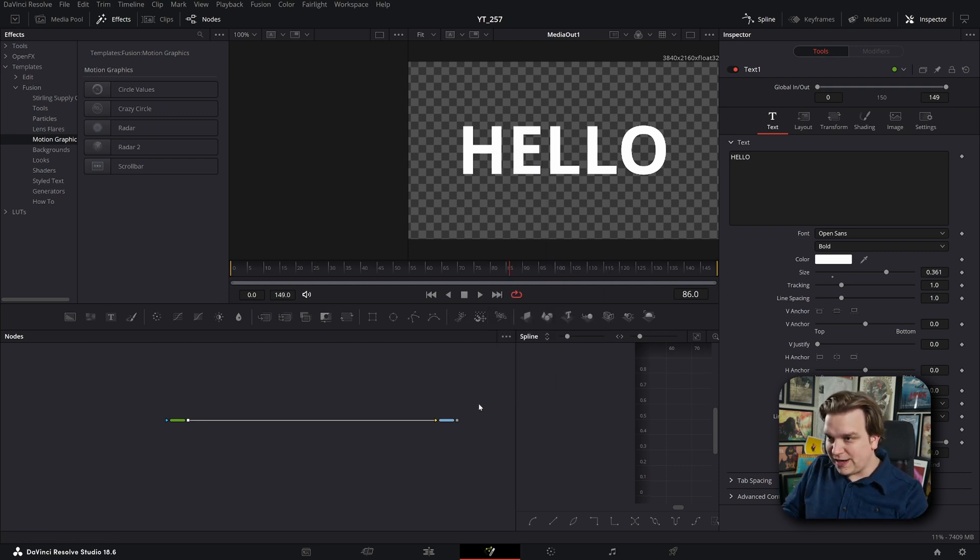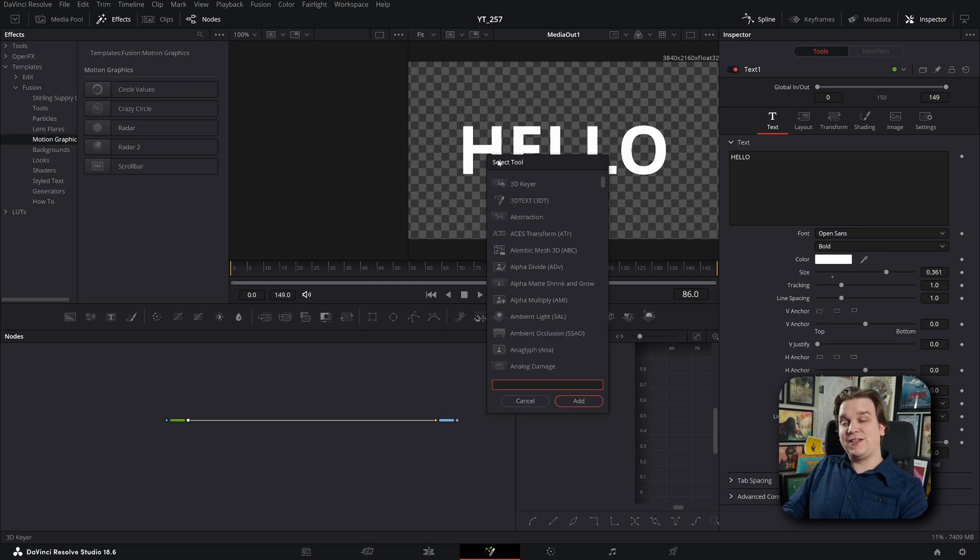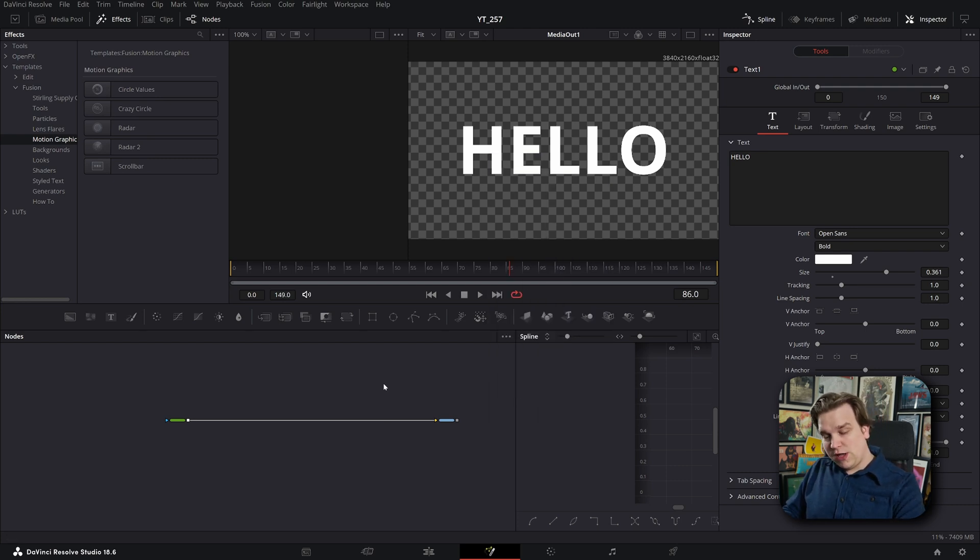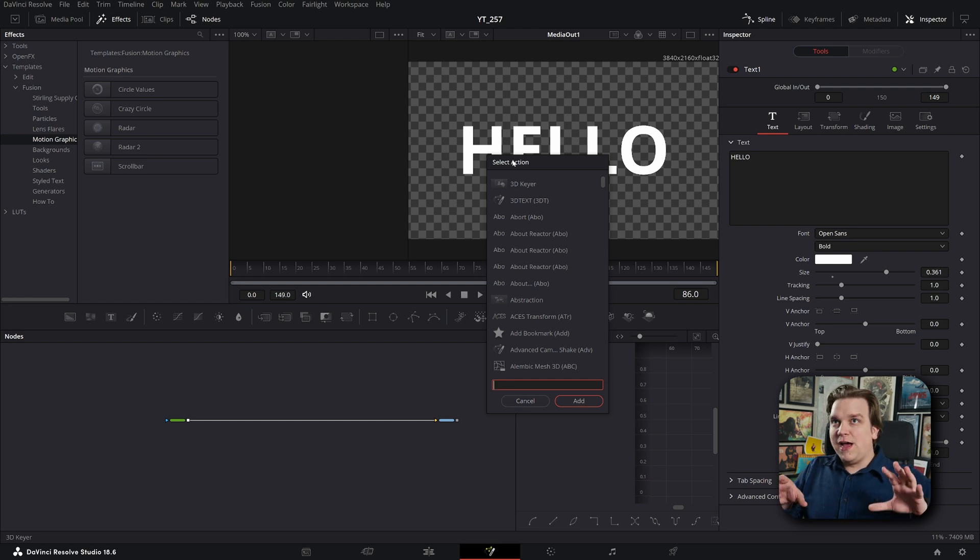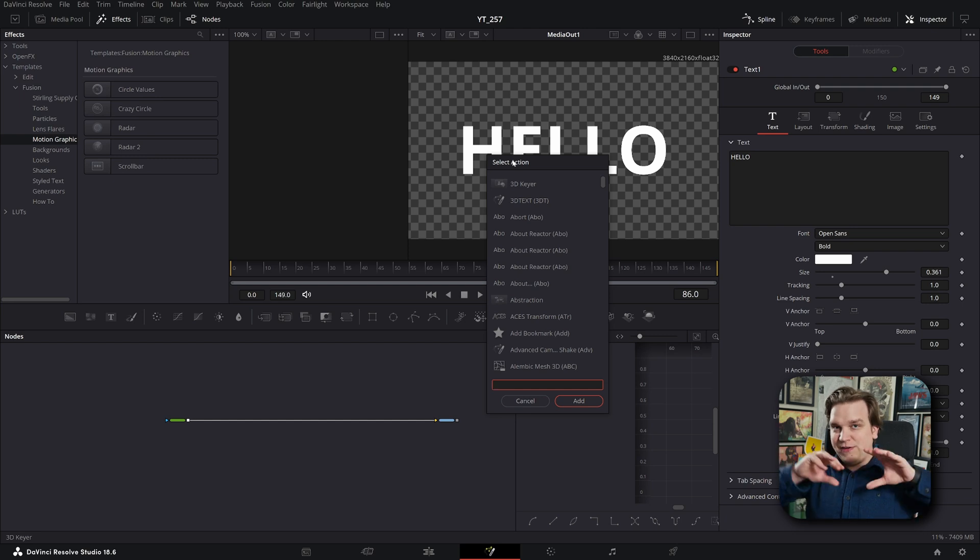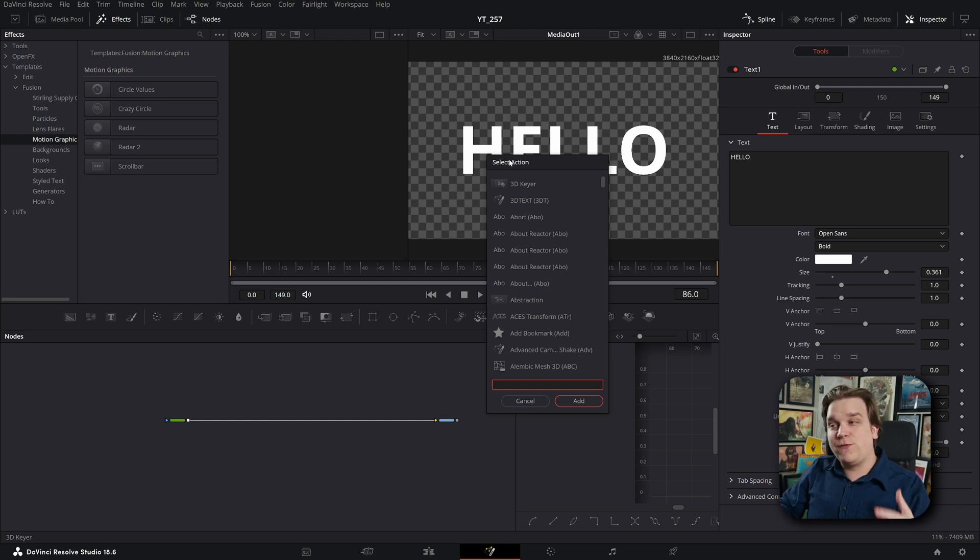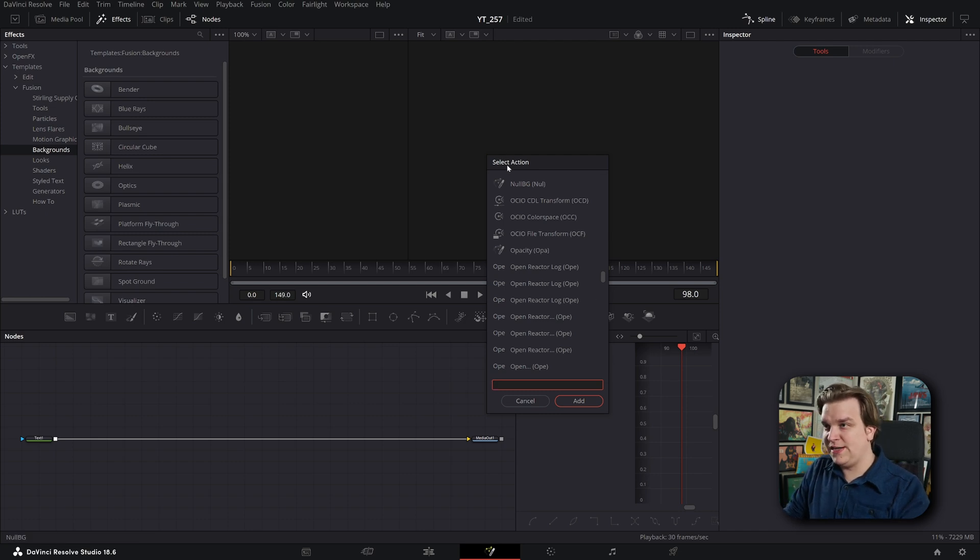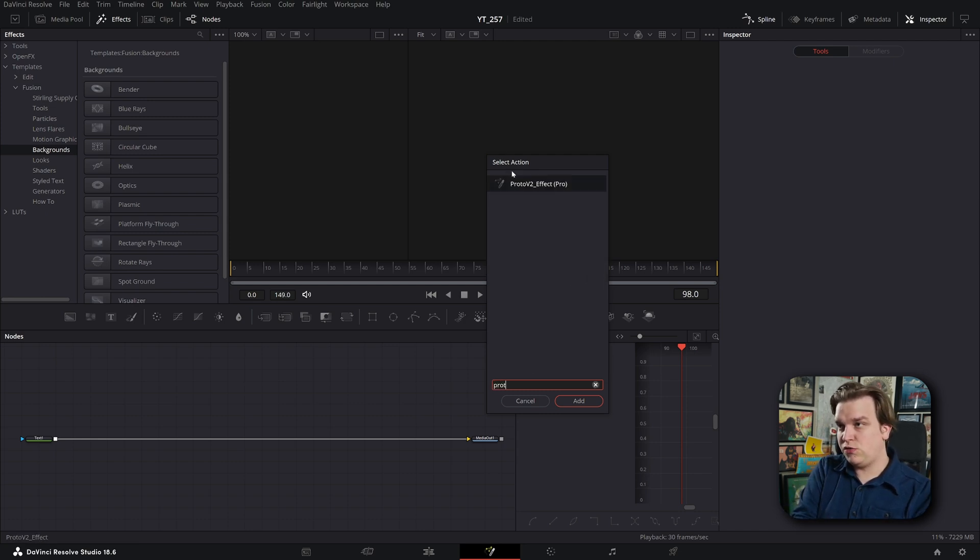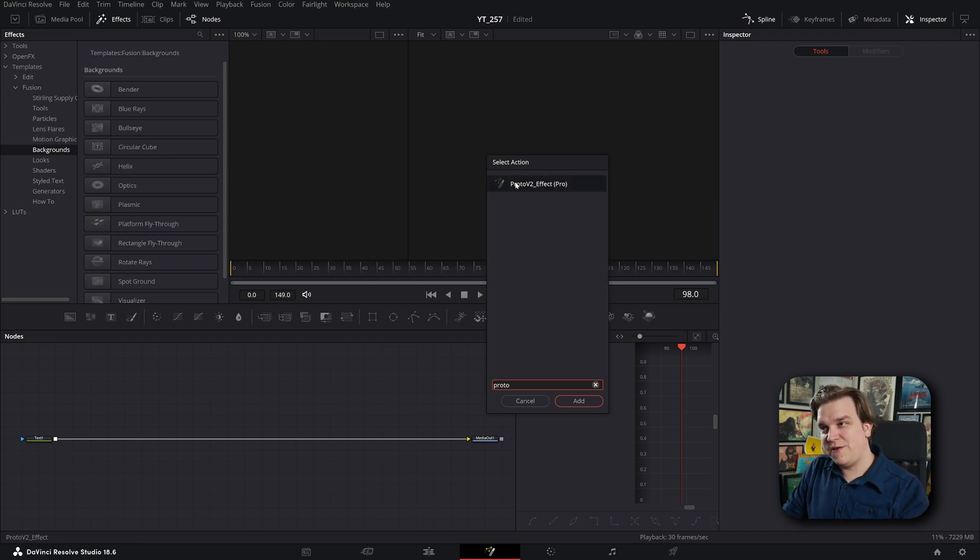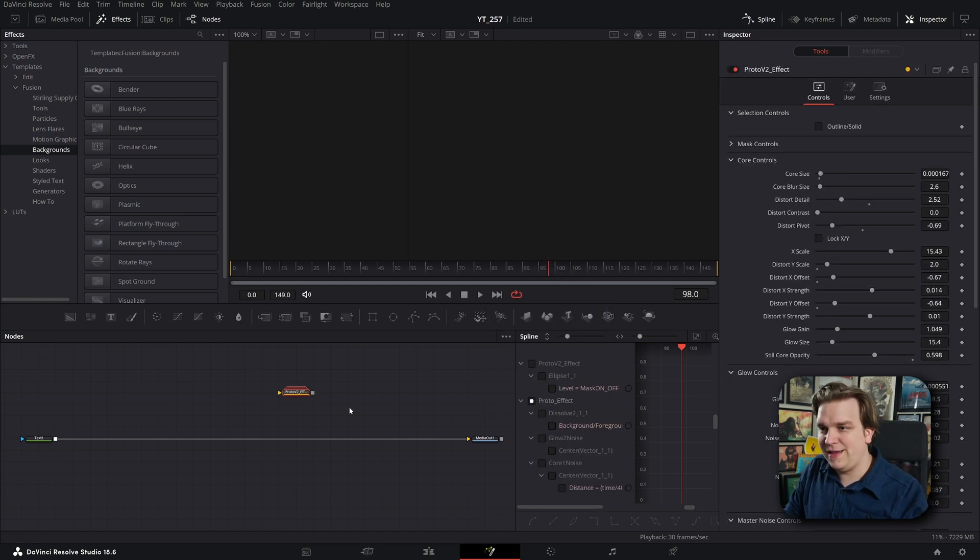That previous tool, like I said, just shift space is select tool and control shift space is select action and this actually will search in numerous different folders and different areas of Fusion that that first select tool doesn't search in. Now if I start typing in here, making sure it is select action, Proto, we have Proto V2 effect.